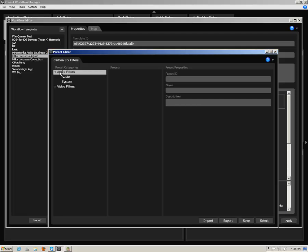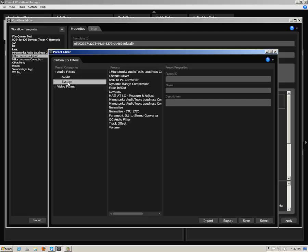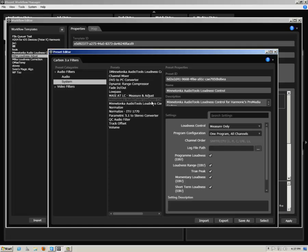Select System, then select one of the Minnetonka Audio Loudness Control plugins. You can select As Is or name this preset as desired, along with a description of the measurement or loudness correction parameters you wish to apply.